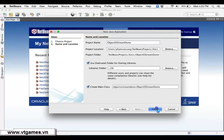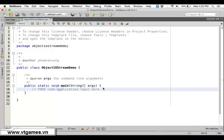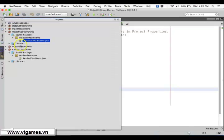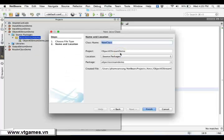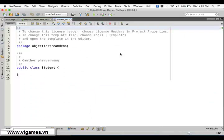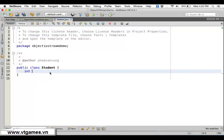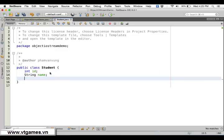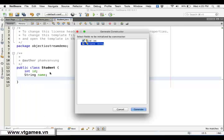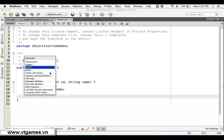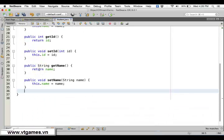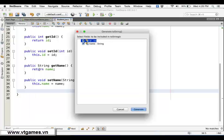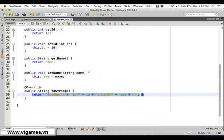Before that, we need an object, so we need to create a Java class called the Student class. For the Student class we're going to have an int for student ID and a String for student name. We'll use Alt+Insert to create the constructor, getters and setters, and we'll override the toString method so we can display our information on screen.